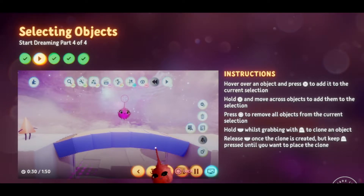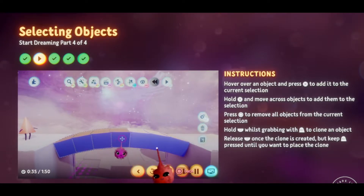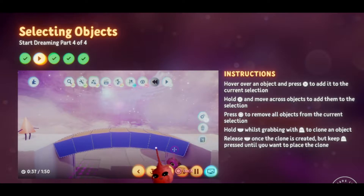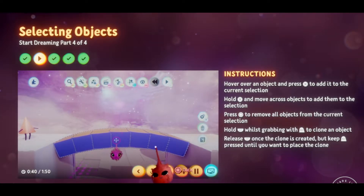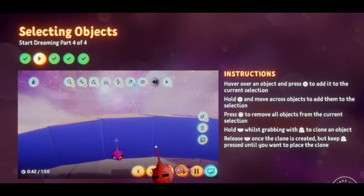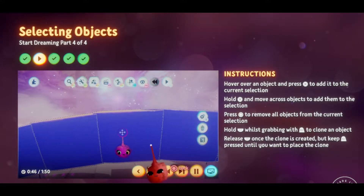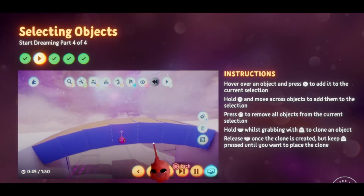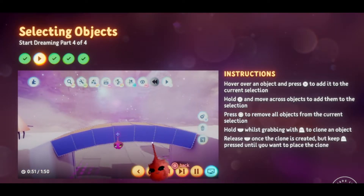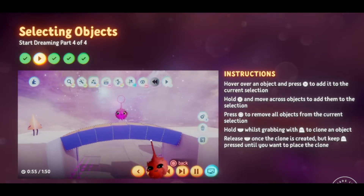There's the outline again. Now do the same to the rest until the whole bridge is selected. See how each block has its own outline, with a double line where they meet. That's because they're still individual elements. You can deselect them one at a time with X, but it's much quicker if you deselect them all at once with Circle. Give it a try.